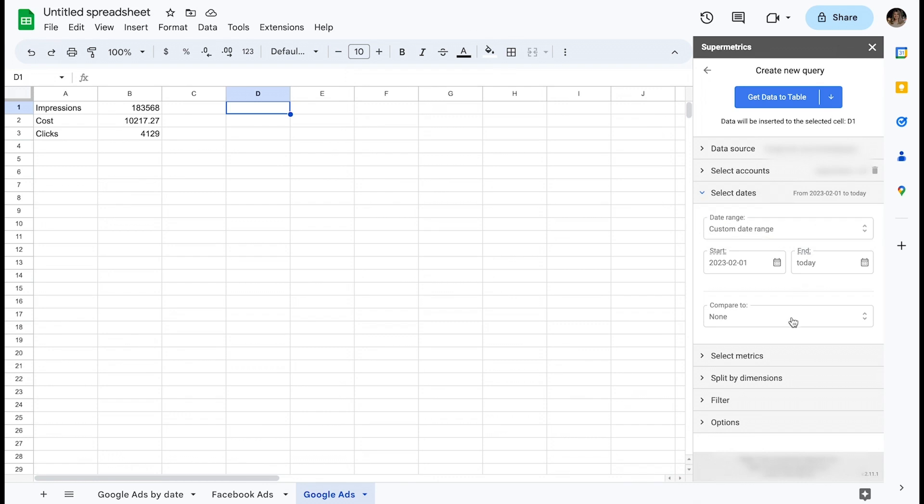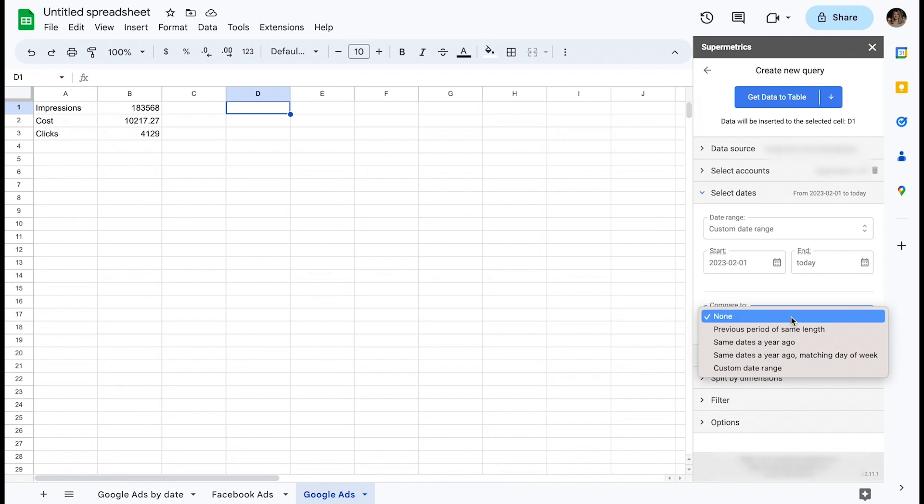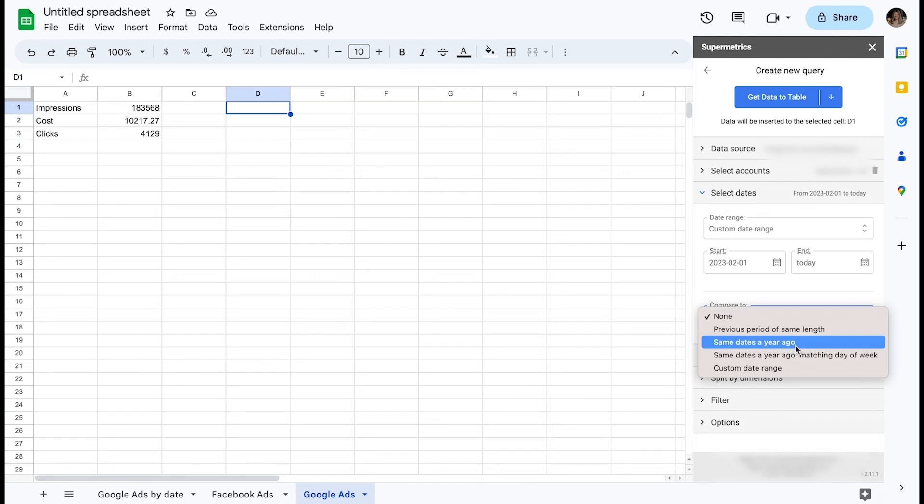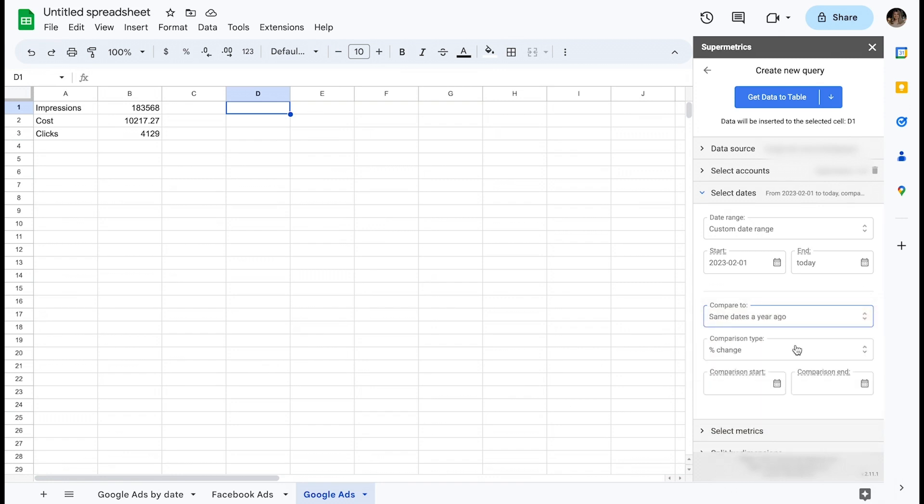Compare to is a functionality that will enable you to set a date range to compare your current results to. We can calculate year-over-year changes by selecting same dates a year ago and displaying the result as percentage change in a separate column for each metric.